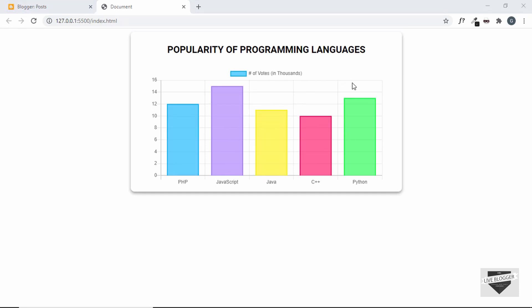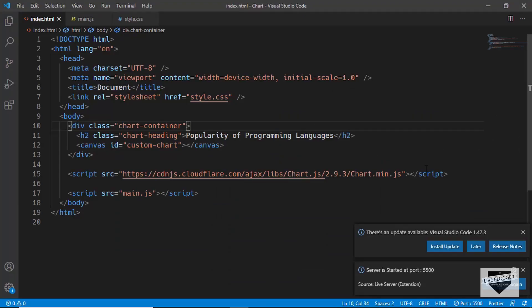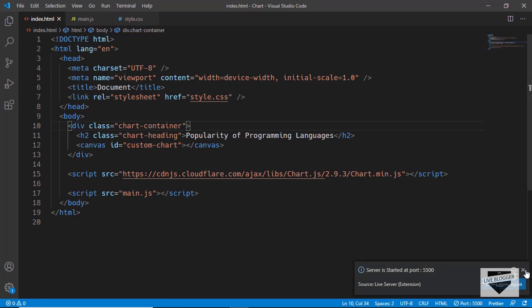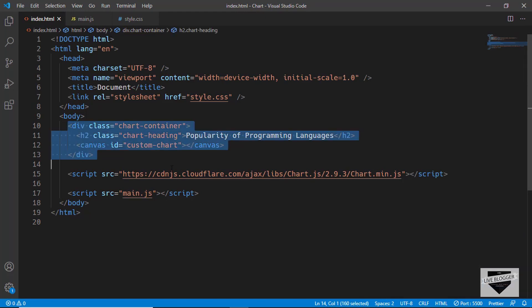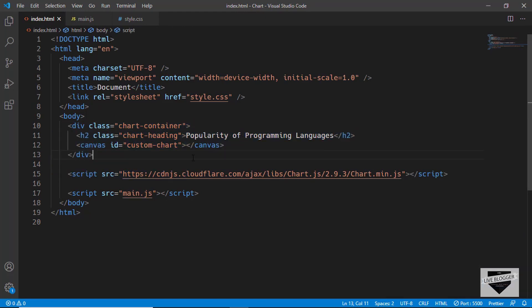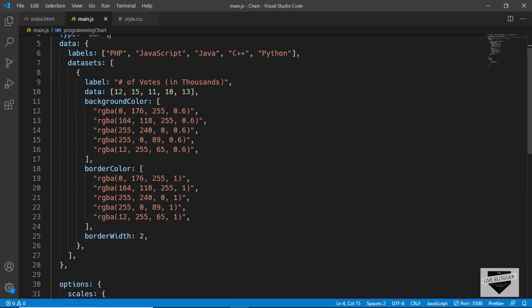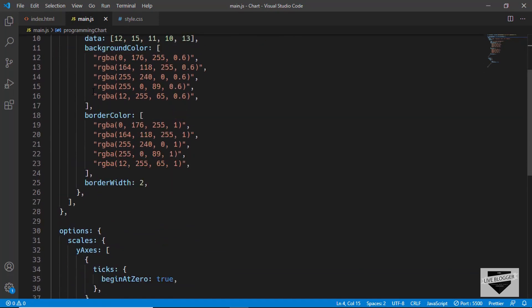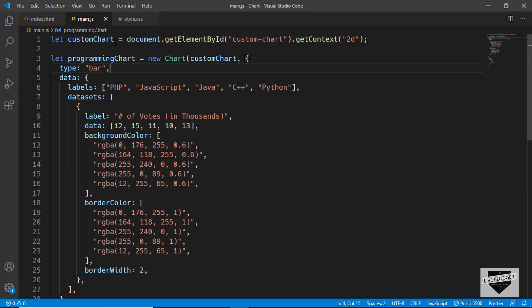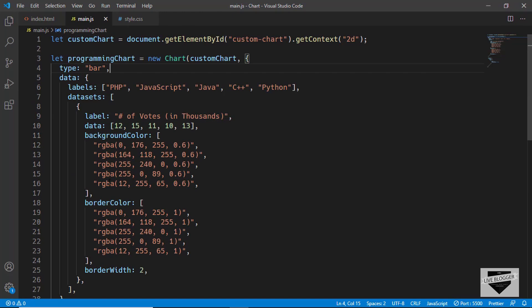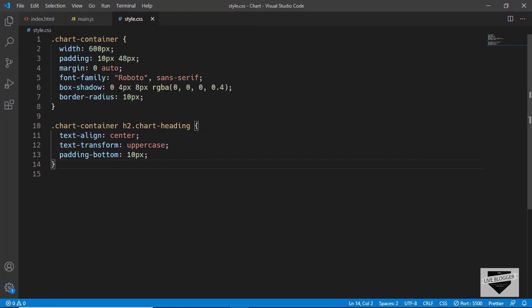First of all, let's go to the source code and this is the source code of our chart. This is the HTML code and then we have this JavaScript which populates the chart with all the data and we also have some options over here like changing the background color and border color and all that, and then we have added some styles as well.